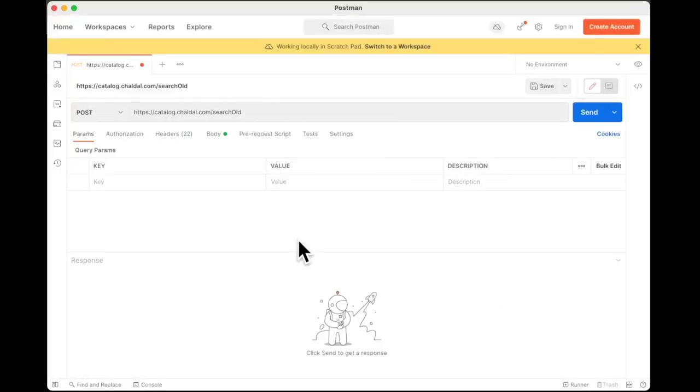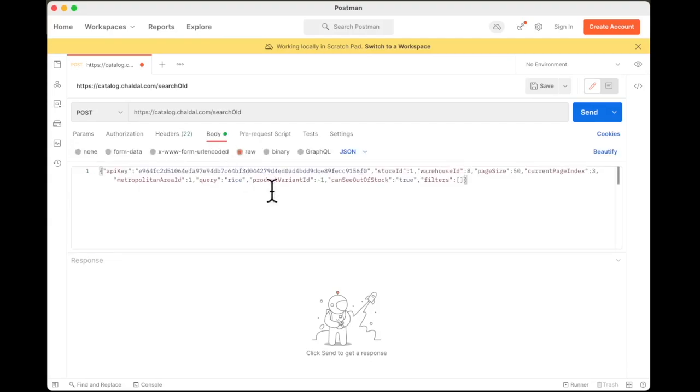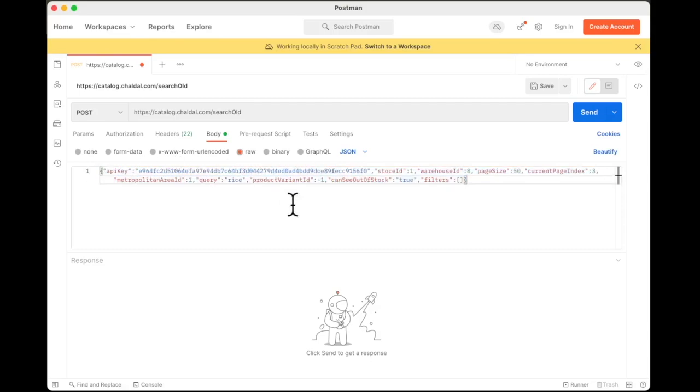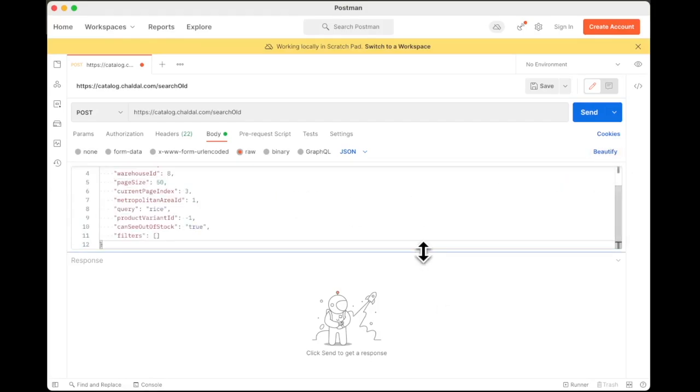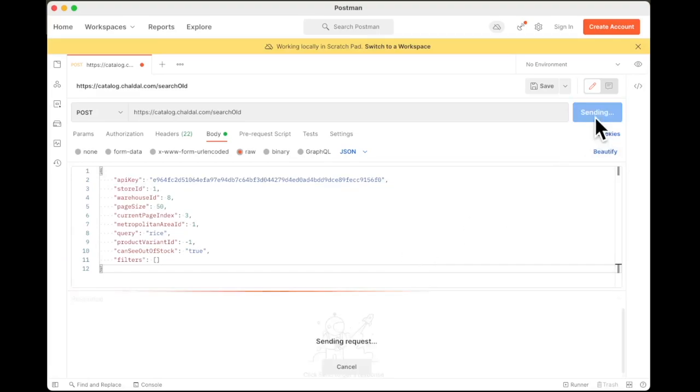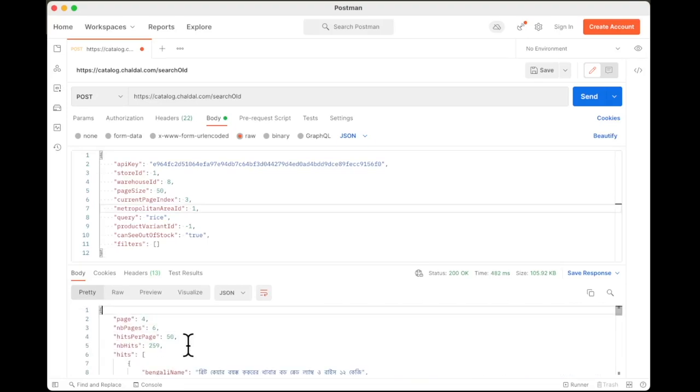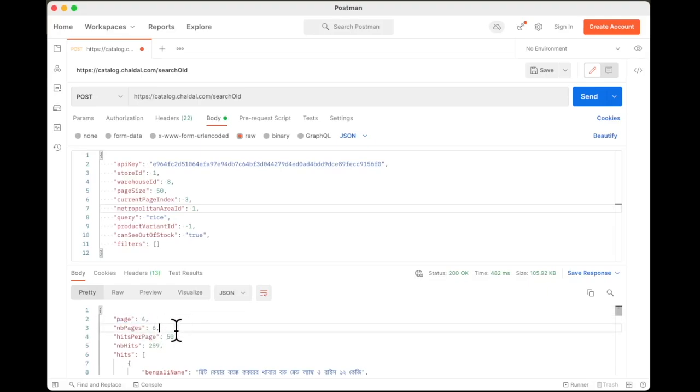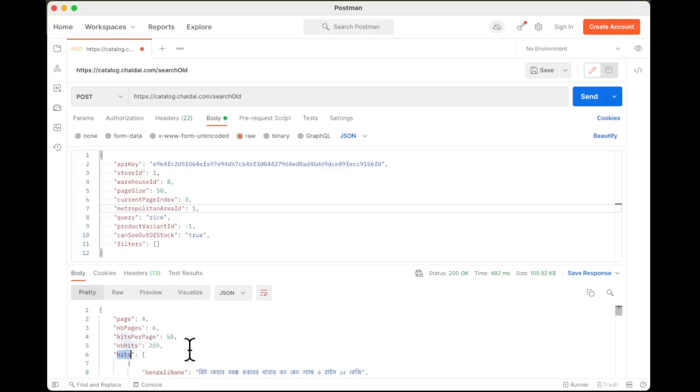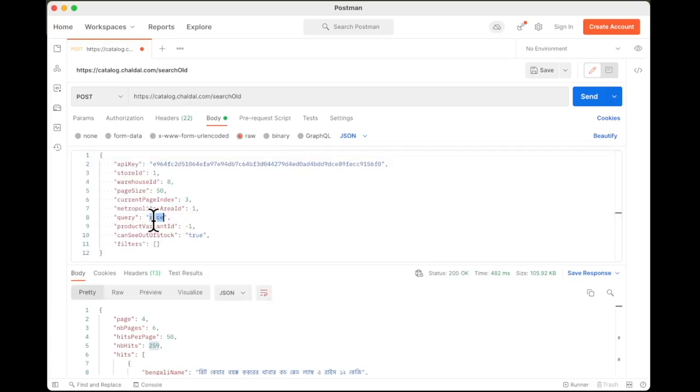Now we have set up Postman and we have imported all the data. We can see that all the headers are here in the body. We can see that this is being sent as JSON. To make it readable, we can click on this beautify and now it is much more readable. The first thing that we are going to do is without making any changes, let's click on send. This confirms that the imported request is working correctly. We can see we are on page four, total number of pages is six. The per page data is 50 and the data is inside this hits. Note that this query was for rice. So we searched for rice and we have 259.